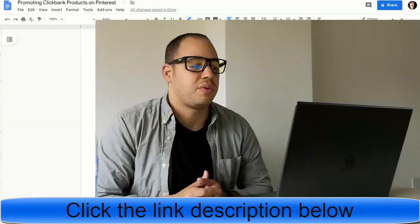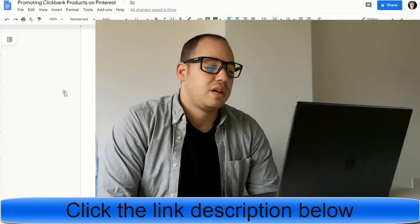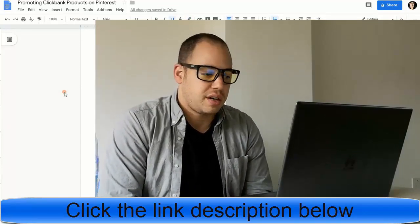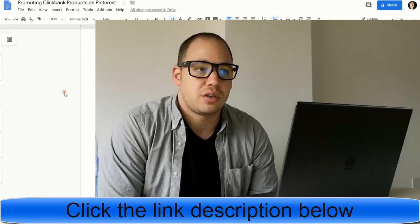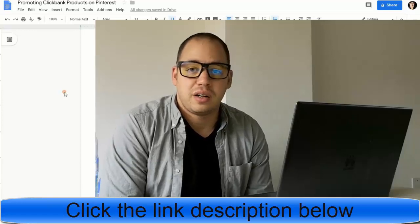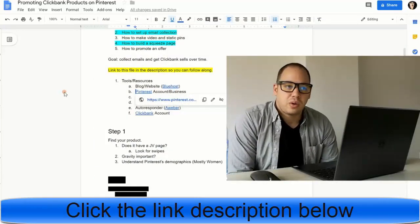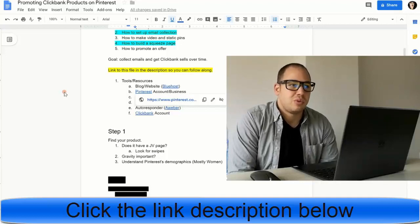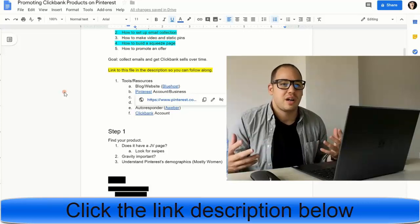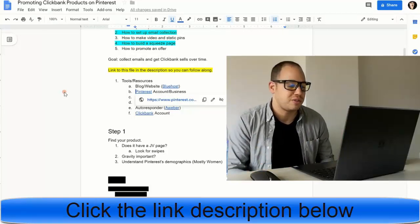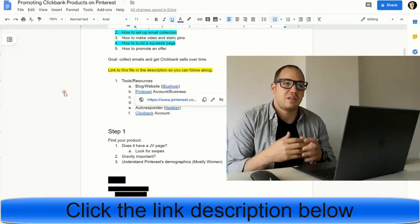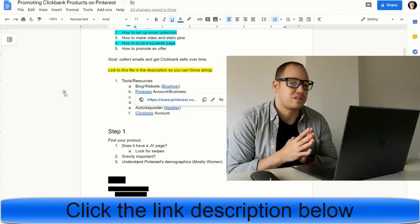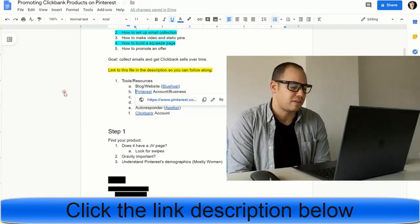Step one, you want to find your product. When you go about looking for a product on ClickBank, there's some things that I personally like to look for. Does it have a JV page? That's where I find the email swipes or the creatives or images that I can use for my lander and things like that. Is the gravity important? I don't think the gravity is that important. I think what's more important is the look of it. If the gravity is really high and everyone's promoting it, that's a lot of competition, it's just going to be harder for you.